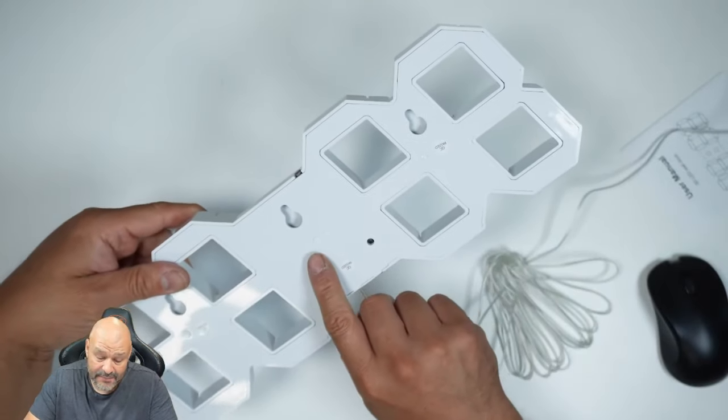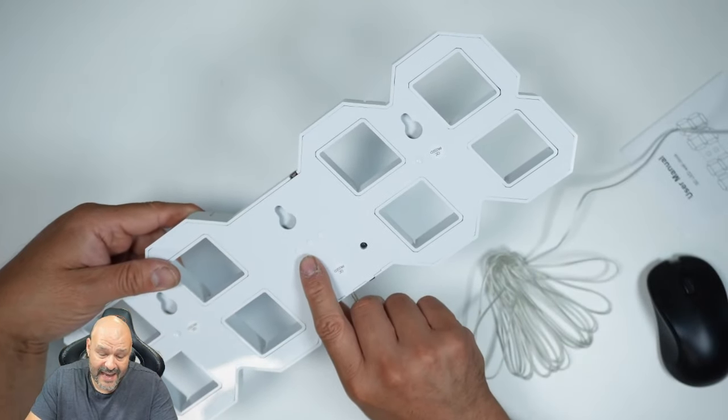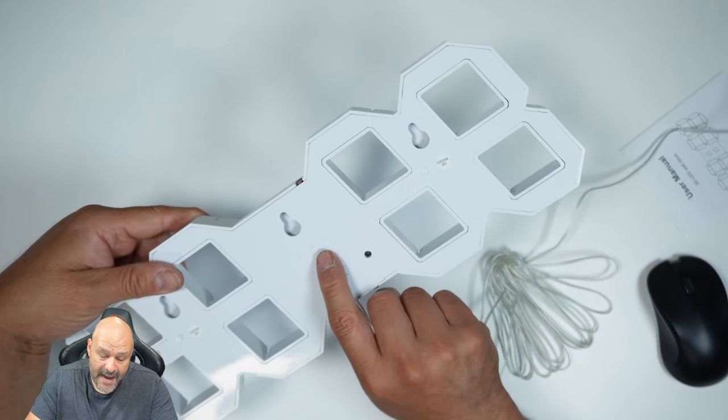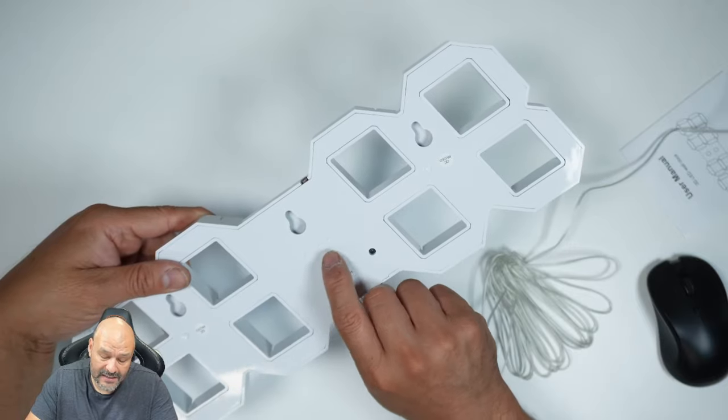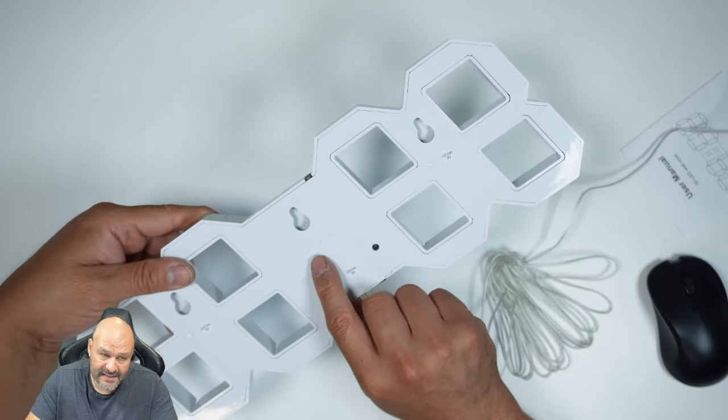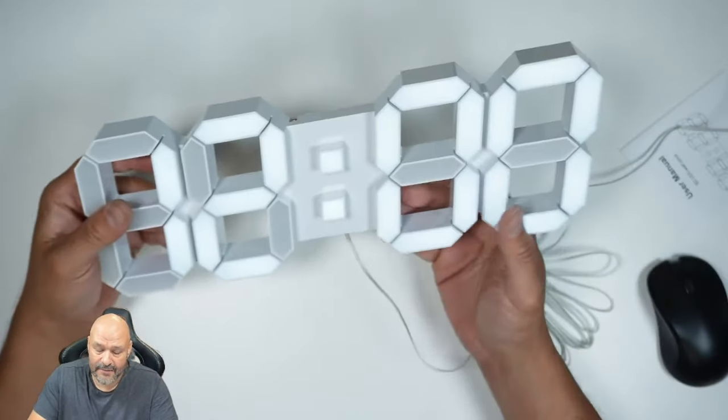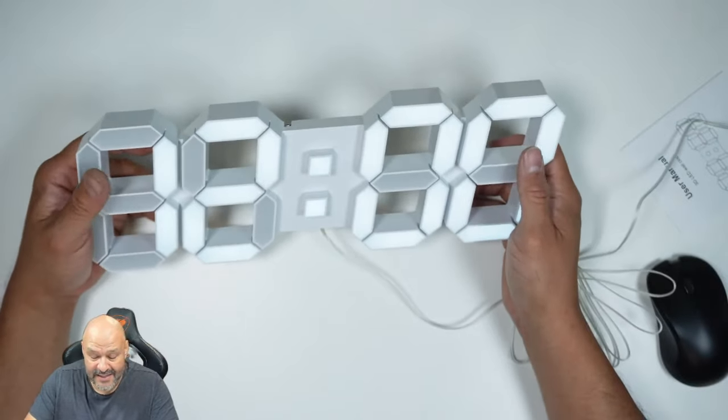On the bottom of it, you can actually set it up. You got minus and then you got a plus right here, plus and minus, and then the set button.